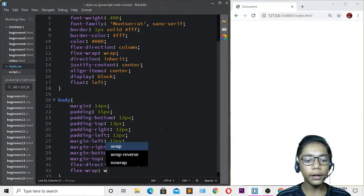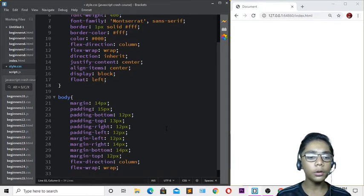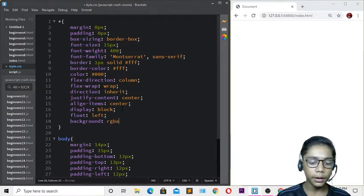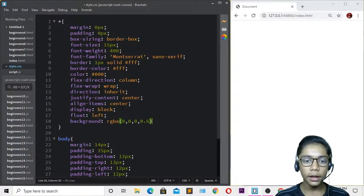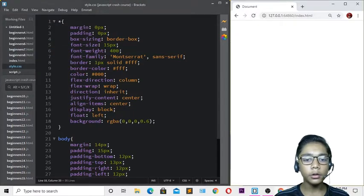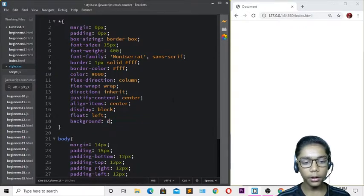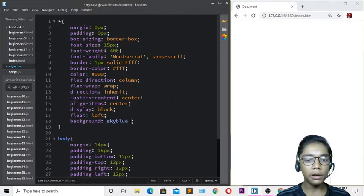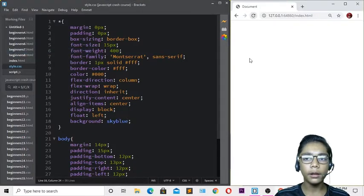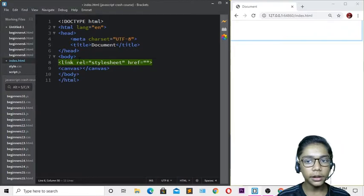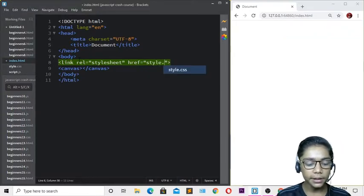Add text-wrap and set the background color. I'll be writing it as rgba(0, 0, 0, 0.6). Hit save and refresh. Then change the background color to sky blue. We'll be adjusting the colors further with JavaScript. Go to index.html and link the style.css file using a link tag.